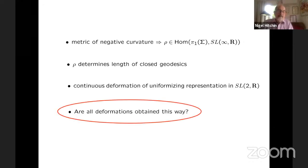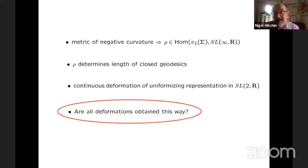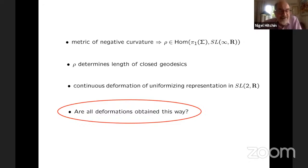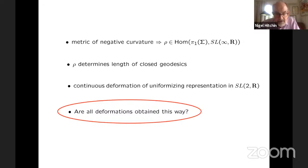So the obvious question is, is it possible that all representations connected to the uniformizing representation are obtained by negatively curved metrics? So the answer is no.